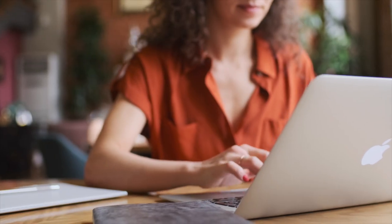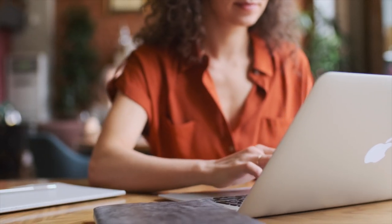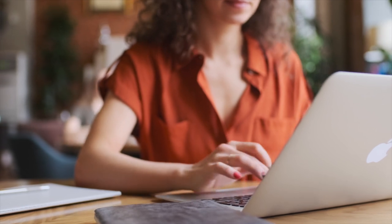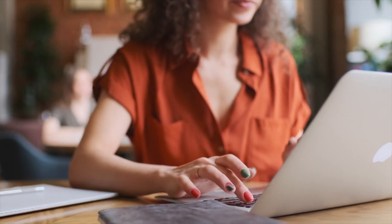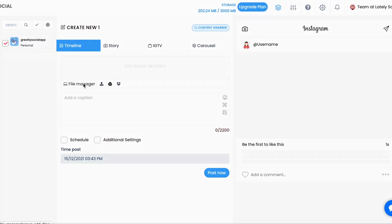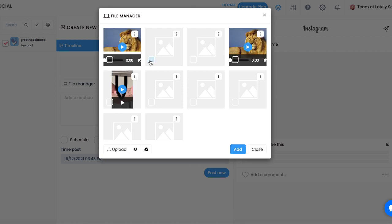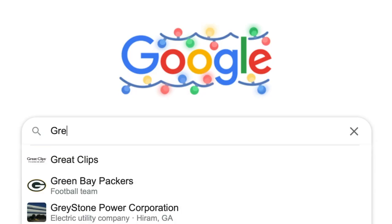Unfortunately, Instagram does not allow scheduling directly on their website or app, so a third-party application is needed. Greatly Social is an easy-to-use solution to scheduling your posts.